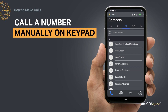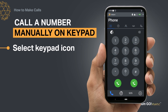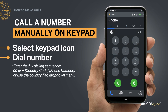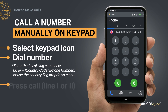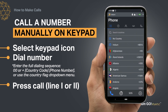To manually enter and call a number, select the keypad icon on your call screen. You'll then need to enter the international dialing sequence before pressing call from line one or line two. You can also use the flag drop-down menu for a list of country codes.